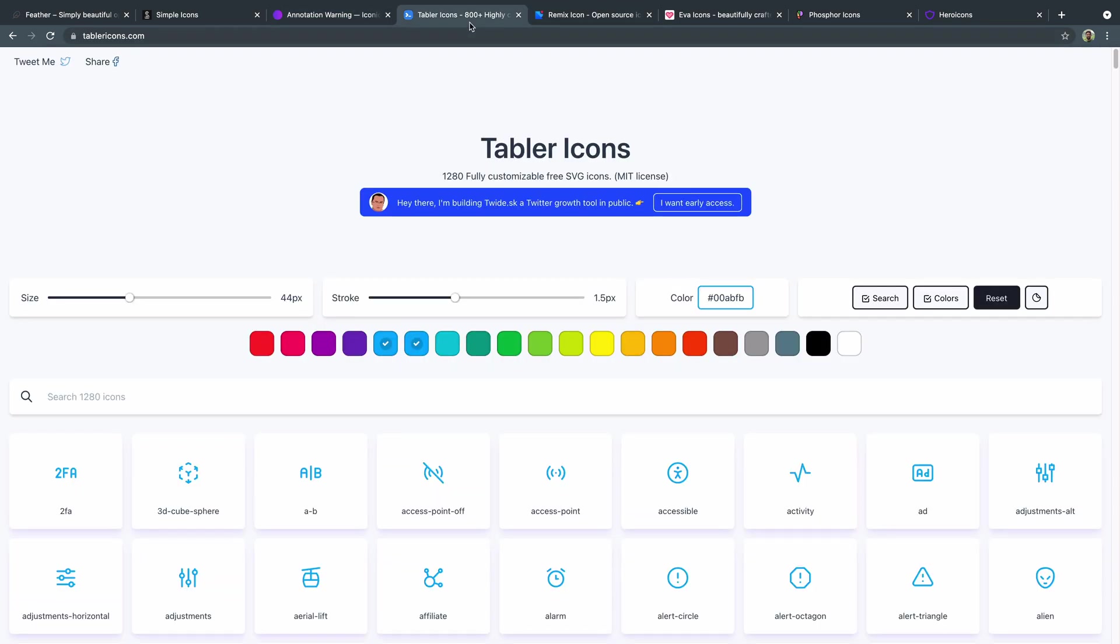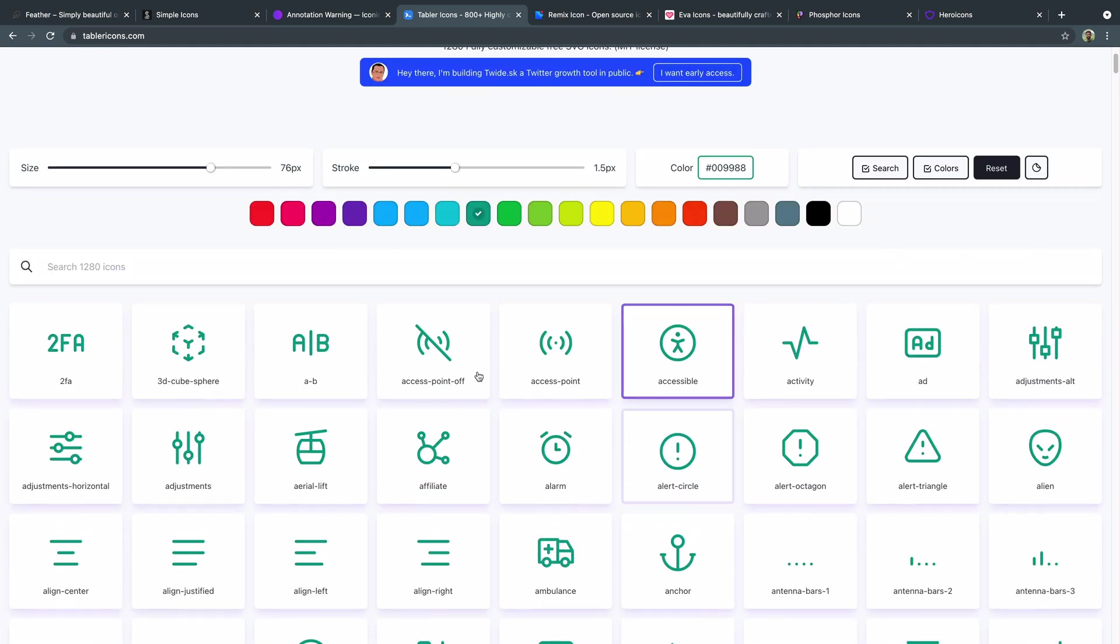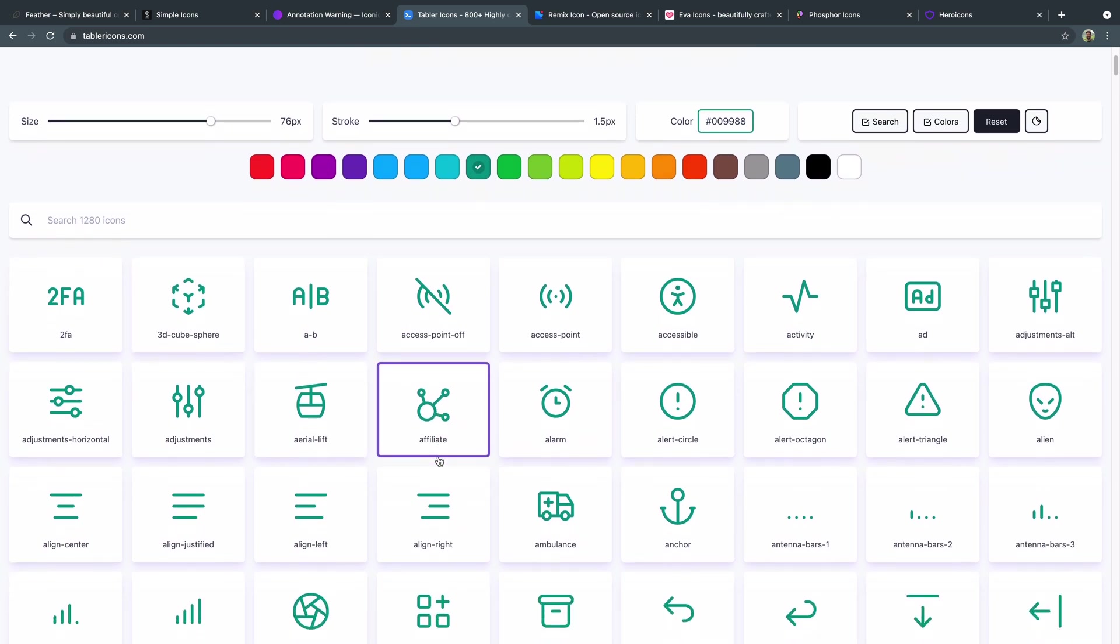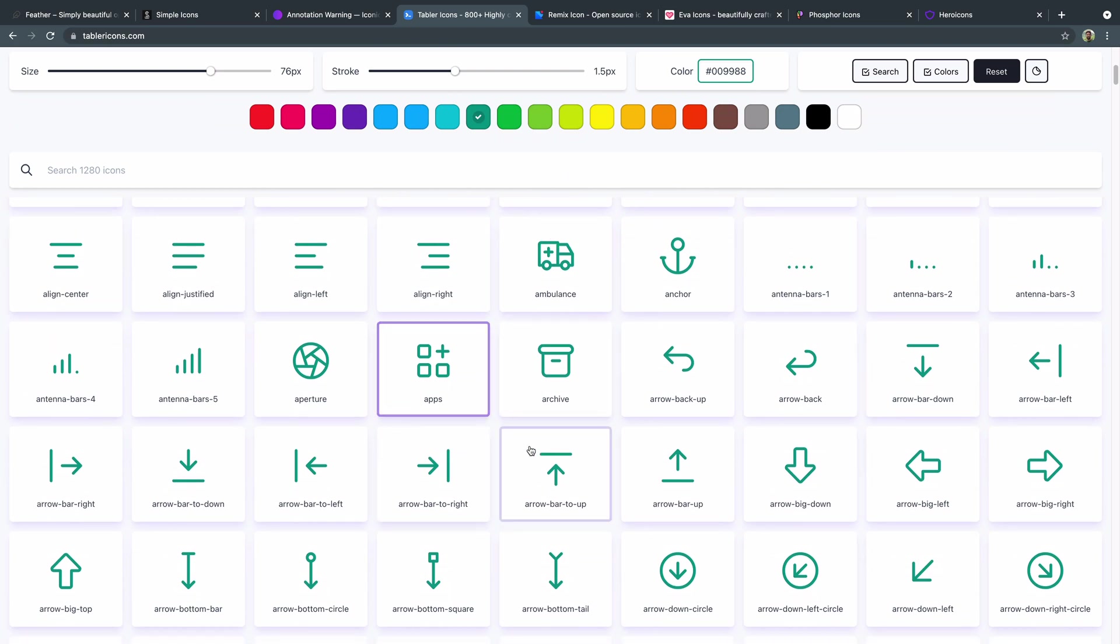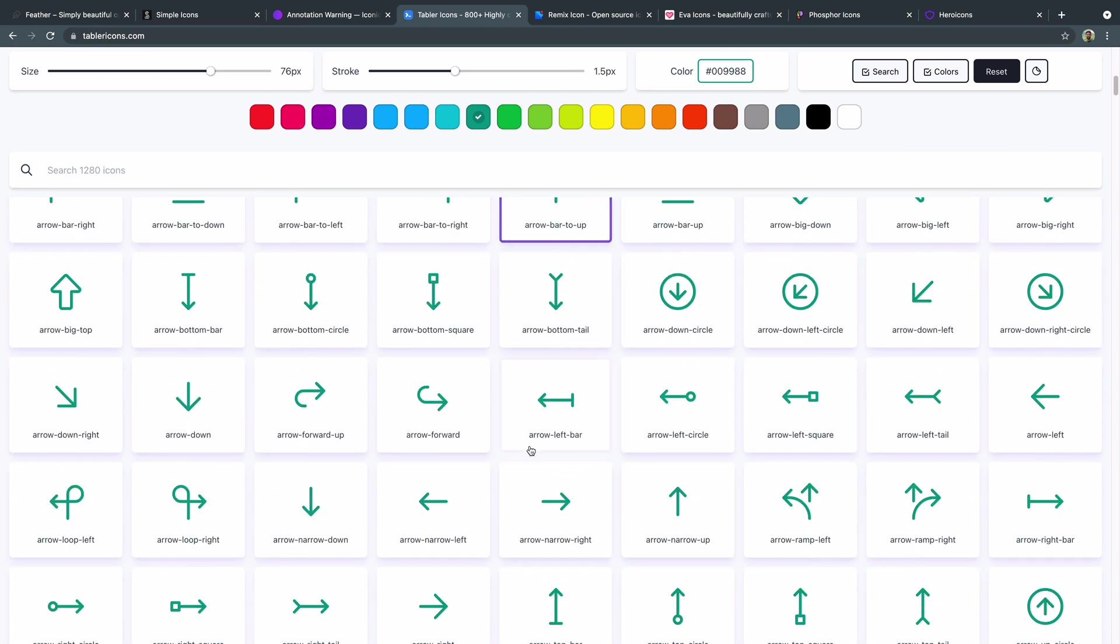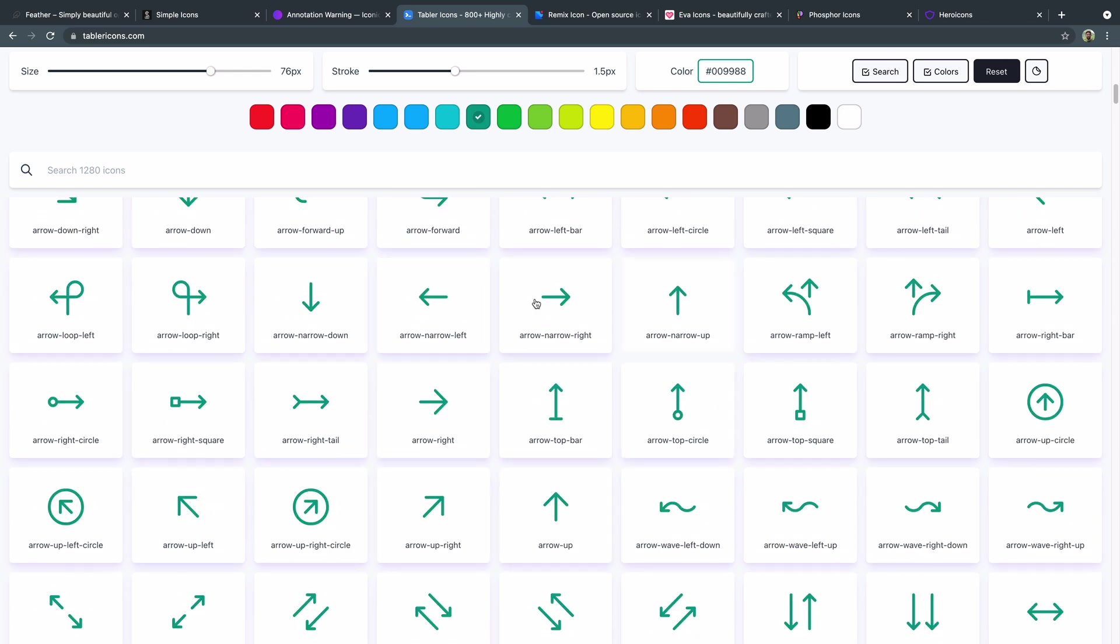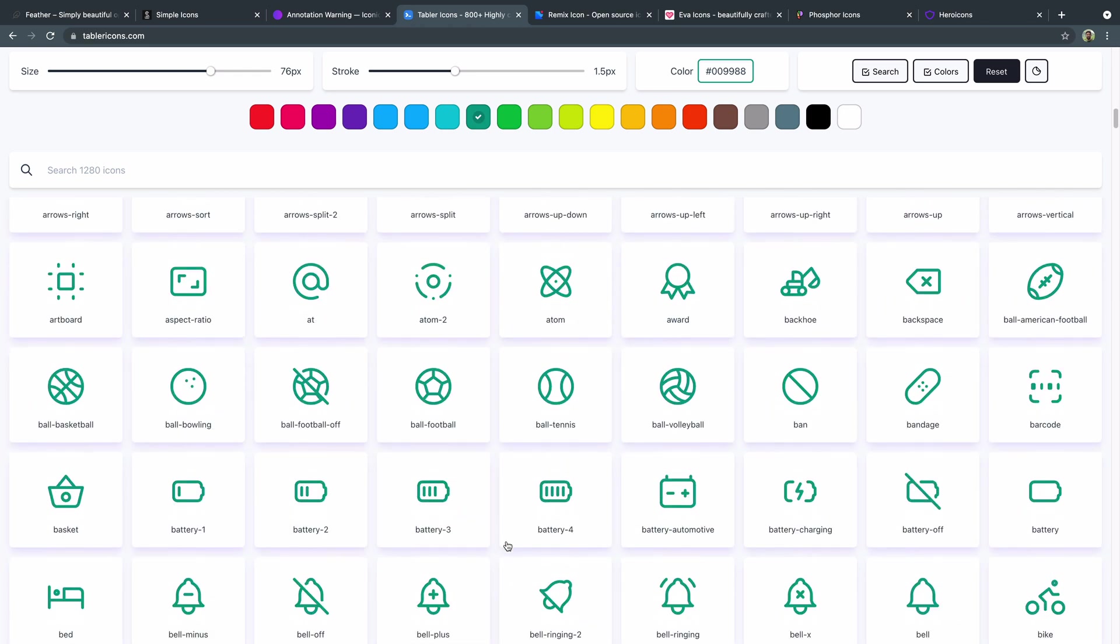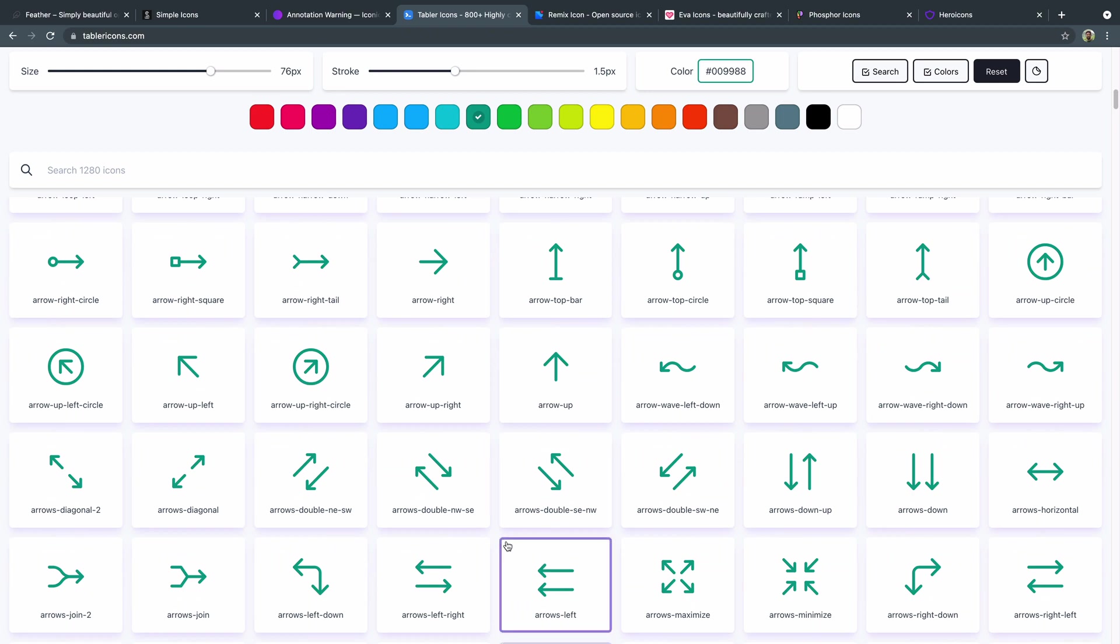This tabler icons is another one that you've got just a lot of adjustment possibilities here. So you can change the stroke. You can change the size. You can change the color. They've got these different ones. You can just select as well. And you see, they've got almost 1300 of these icons. They do have some popular brands and then just a lot of kind of nice variety here. All these different arrows and loops and stuff like that. You can see just the arrow section alone is a couple of dozen.